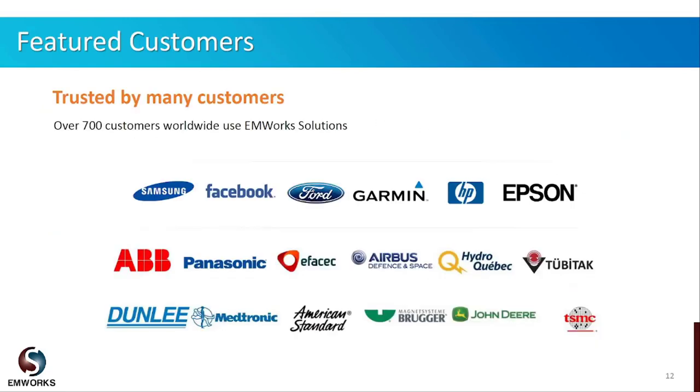These are only a couple of our respected clients. These big names are coming from different industries, showing our comprehensive and extensive solution.